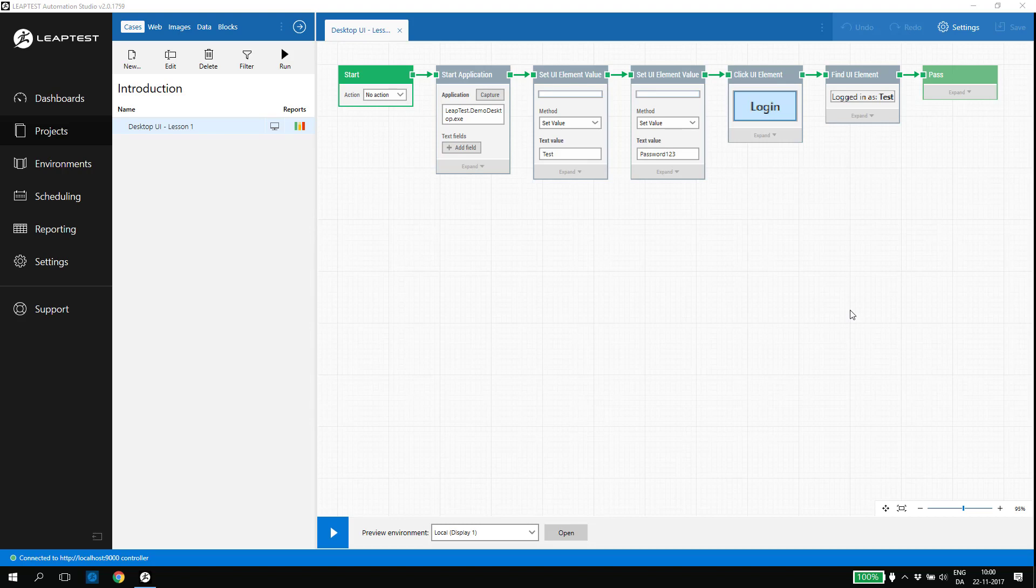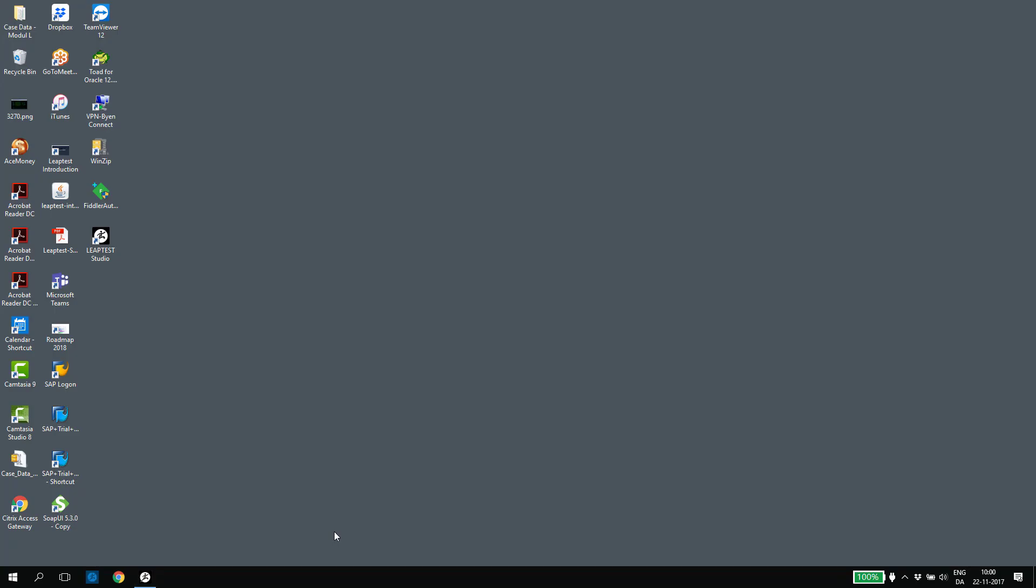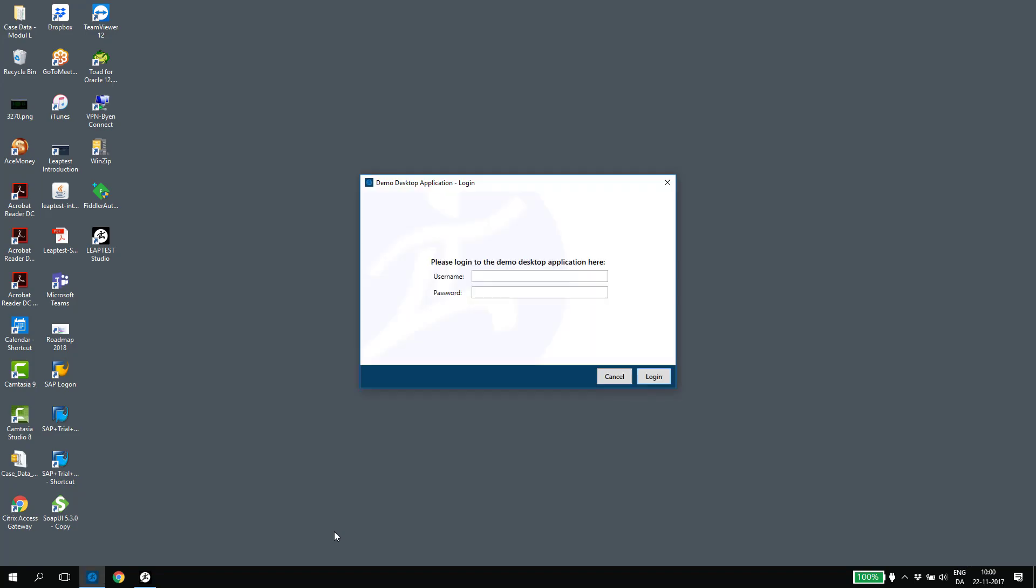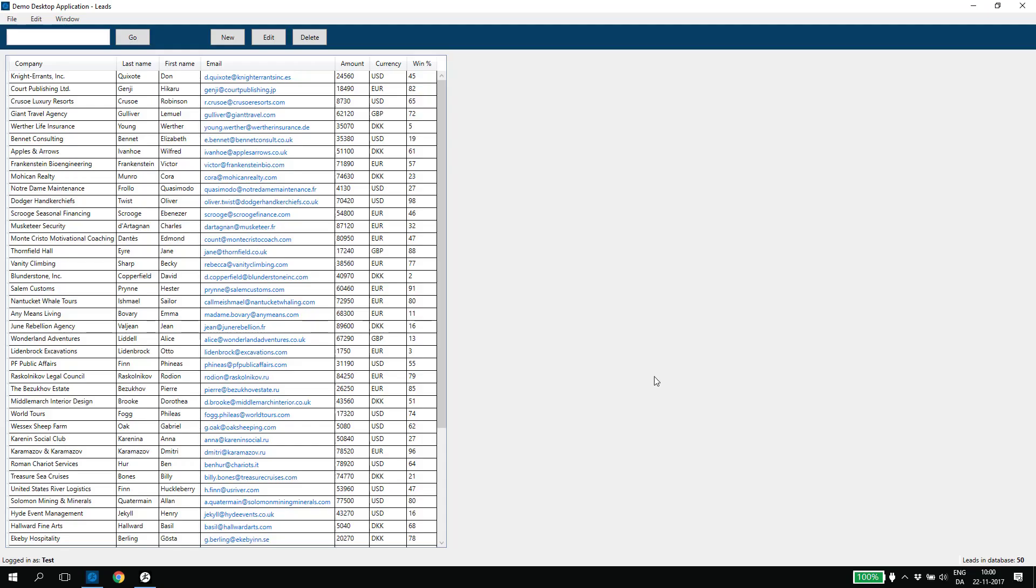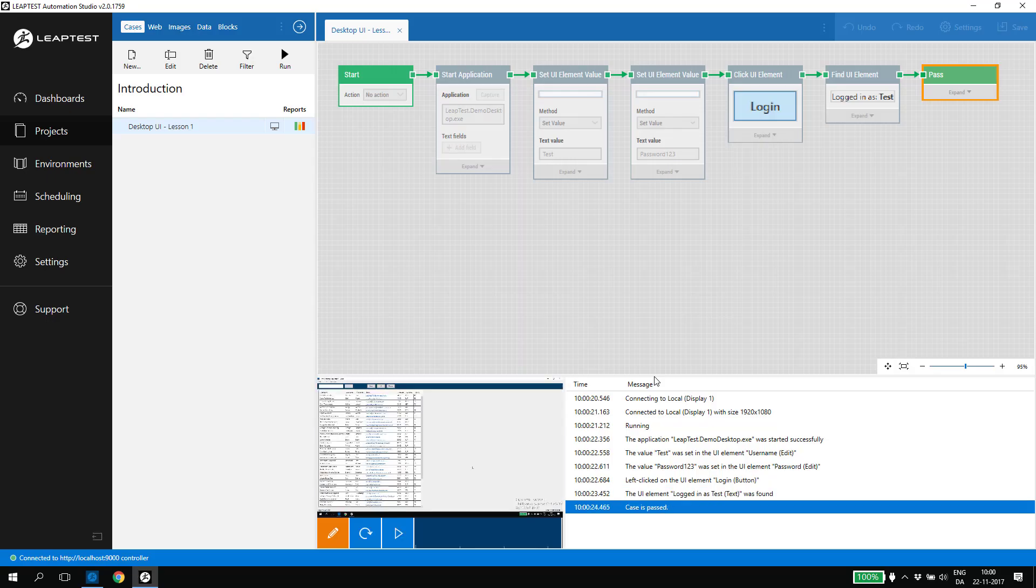The first automation case looks like this. When I run the case, the Leaptest demo application is opening, and we perform a login and end by verifying that the login was correct.